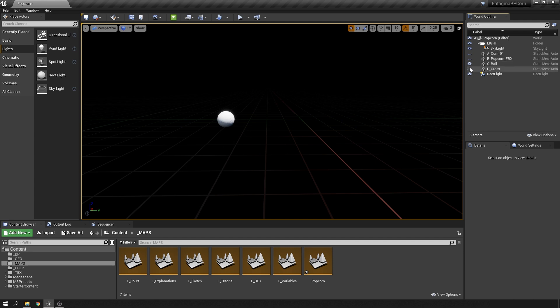So instead I went ahead and created these two abstract shapes, but I want to treat them in a very similar way as popcorn. So I want to create the left shape first, and then after a short delay I want it to pop into the right shape.